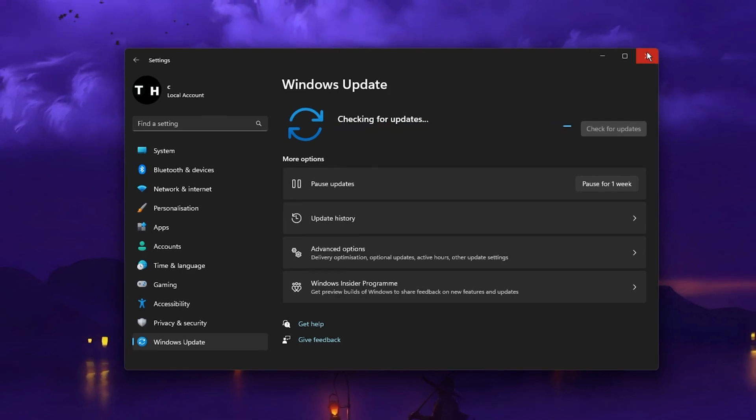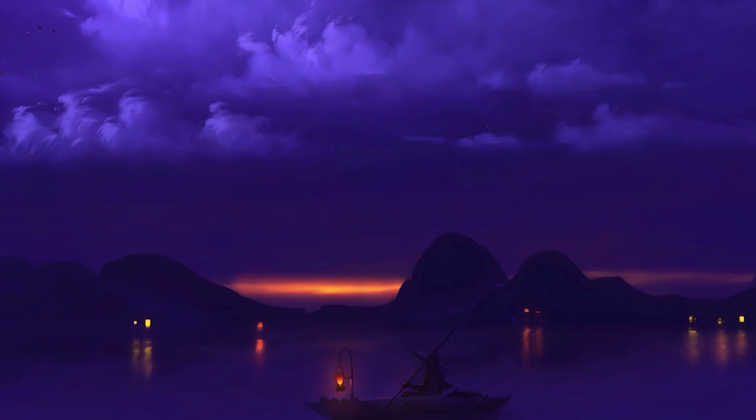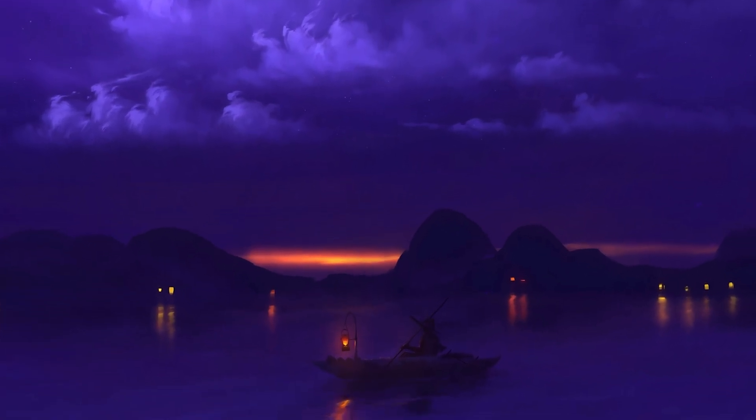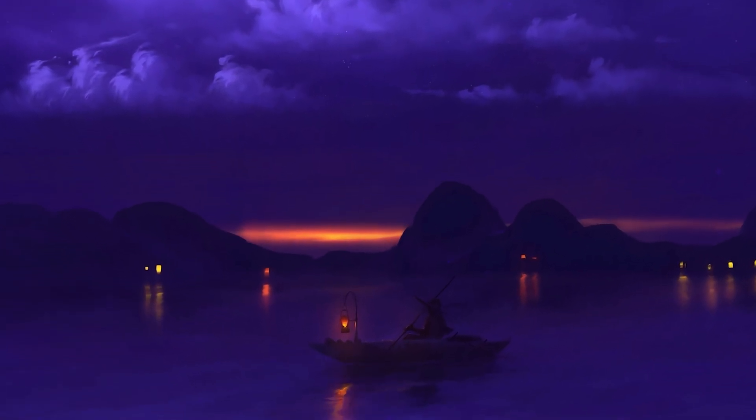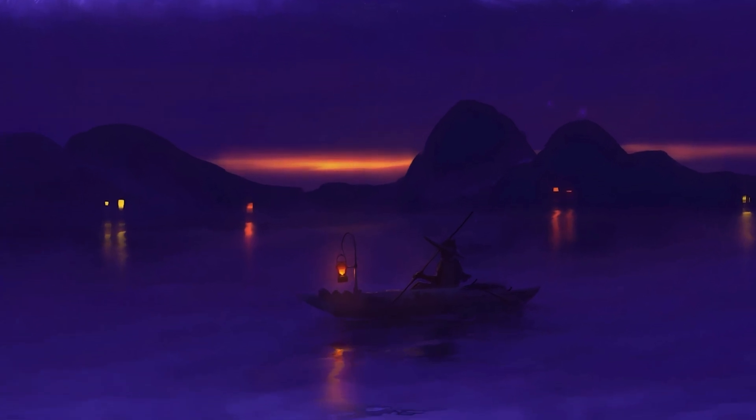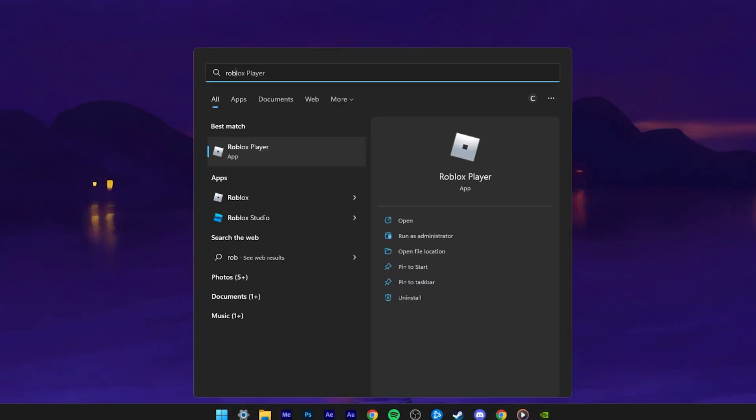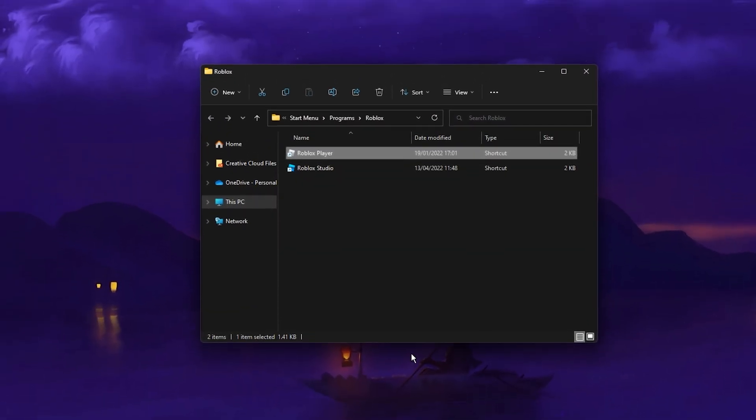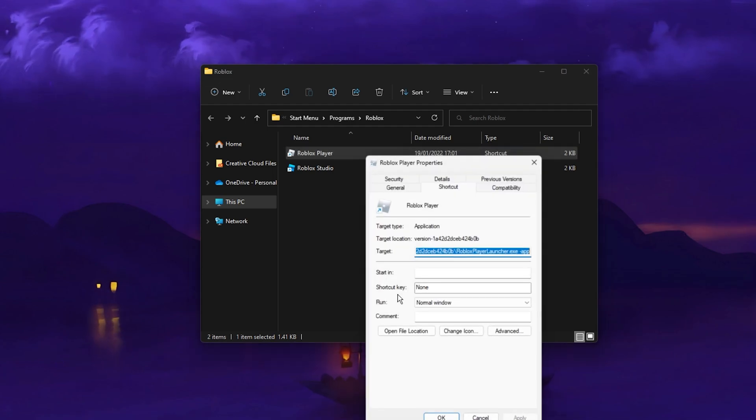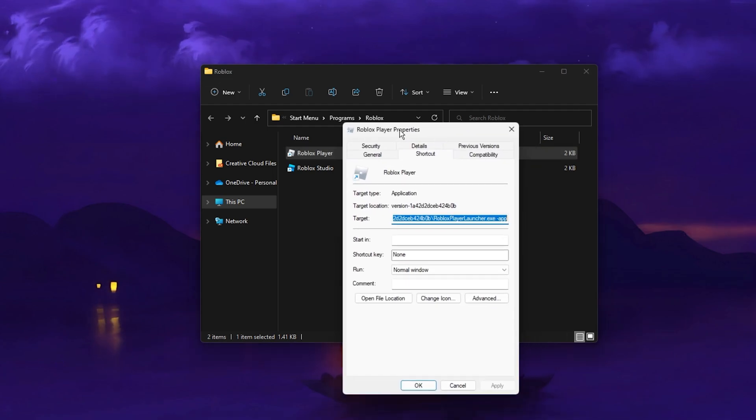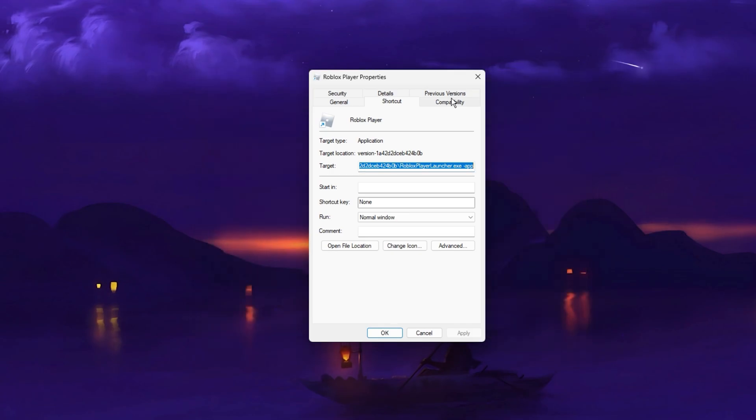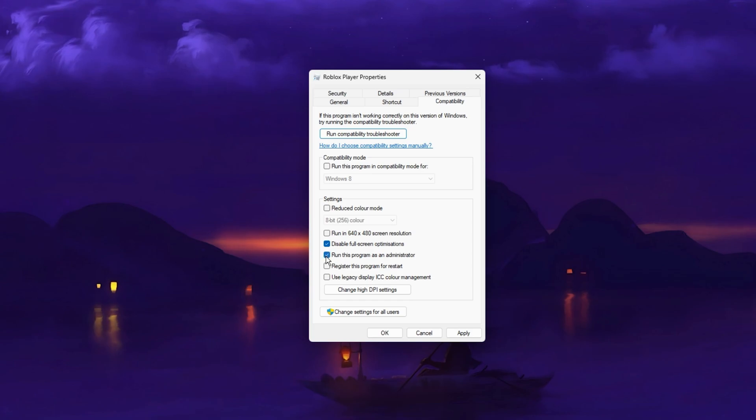Lastly, if you have admin permissions on your PC, then I suggest running the Roblox Player as an Admin to prevent startup issues. Search for Roblox in your Start Menu Search and select Open File Location. In your File Explorer, right-click the Roblox Player Application and select Properties. Here in the Compatibility tab, check the Disable Full Screen Optimizations and Run this program as an Administrator boxes before applying your changes.